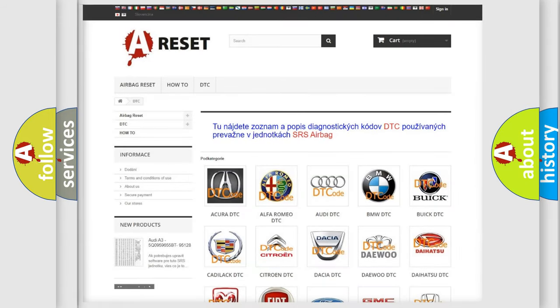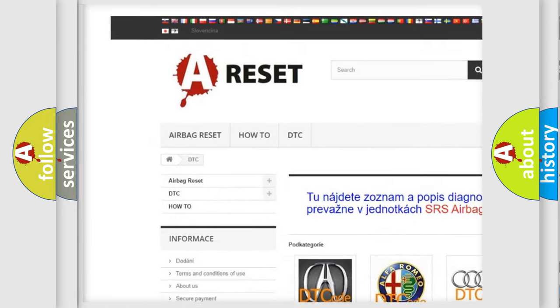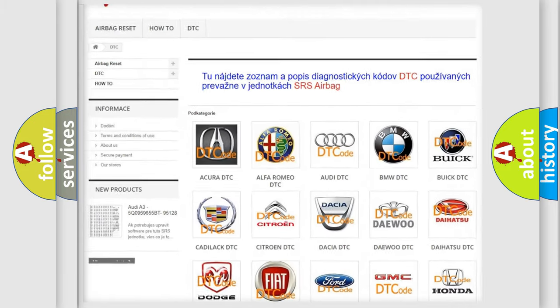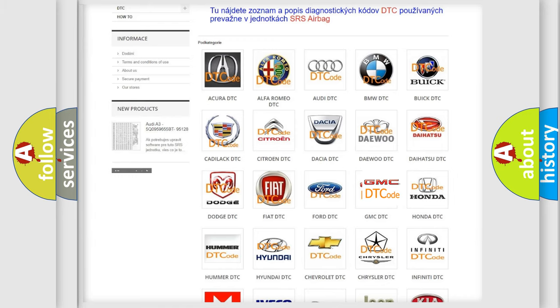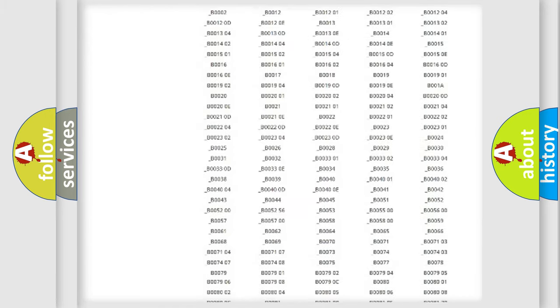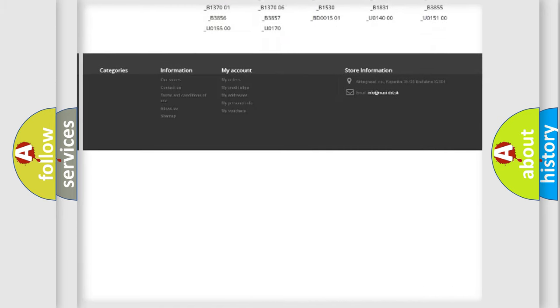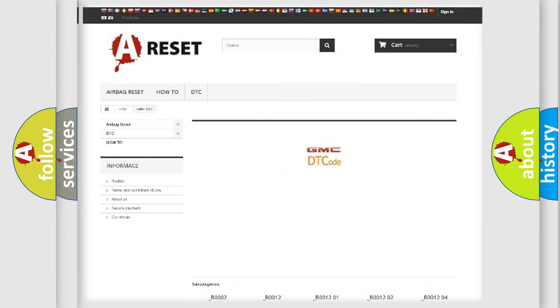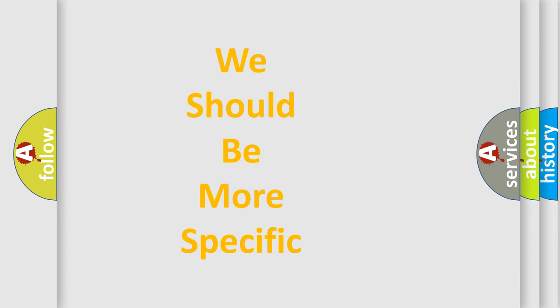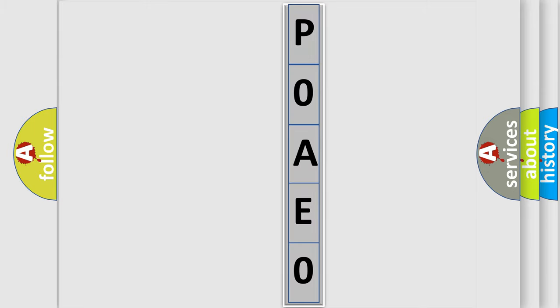Our website airbagreset.sk produces useful videos for you. You do not have to go through the OBD2 protocol anymore to know how to troubleshoot any car breakdown. You will find all the diagnostic codes that can be diagnosed in GMC vehicles, along with many other useful things. The following demonstration will help you look into the world of software for car control units.